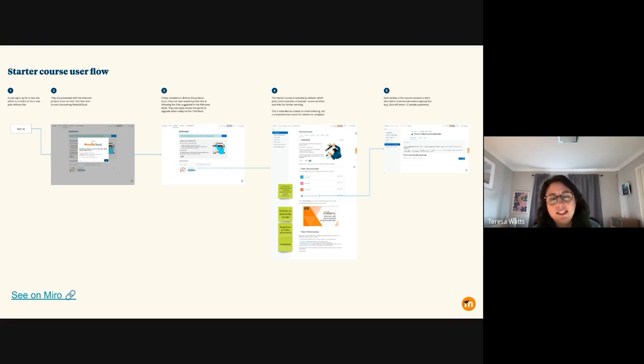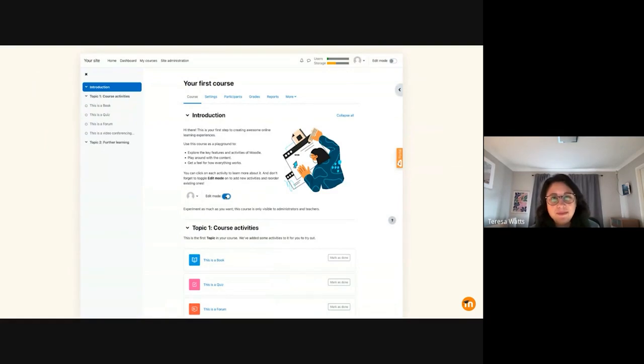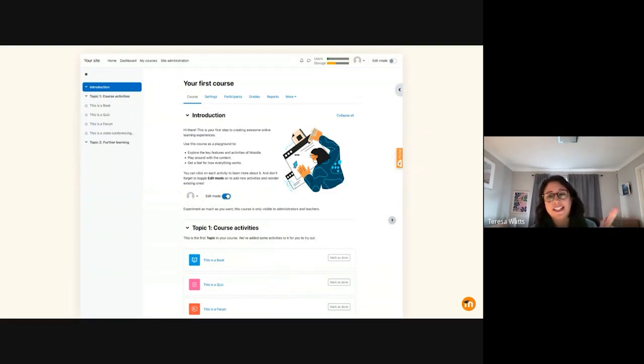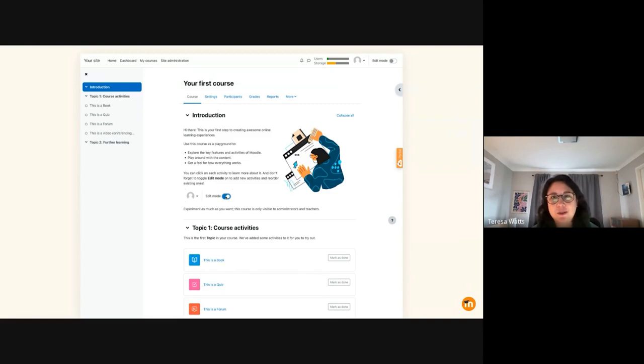If you go to the next slide, there's just a slightly bigger version of this. The nice thing about this project is I didn't have to bother actually designing it in Figma. I just did it straight in Moodle. So it's already built. It's just doing some final tweaks.